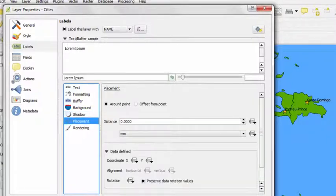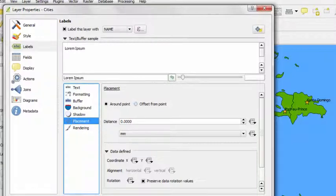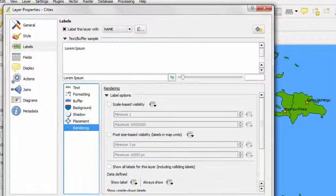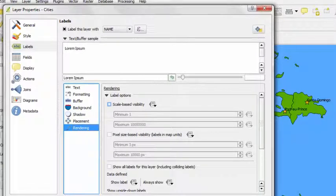You could also specify where you'd like the text or the label to be placed in relation to your point feature, or even at which scale you'd like the labels to be displayed on your map.